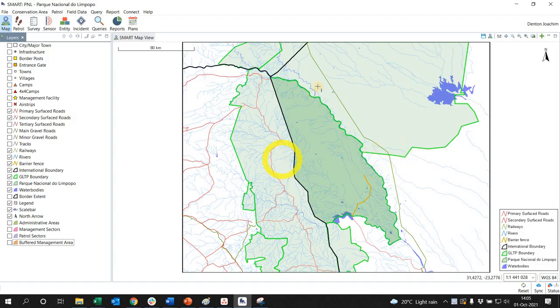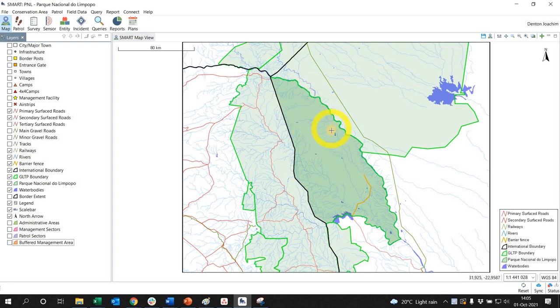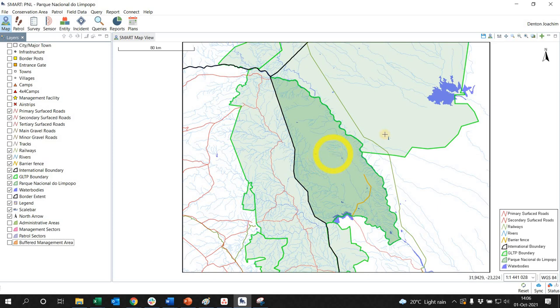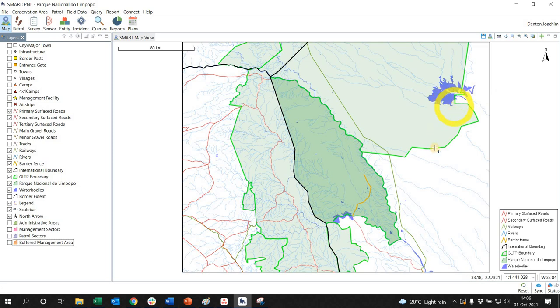Web Map Service is defined as a standard protocol that describes how to serve georeferenced map images through the internet. This is normally generated by a Web Map Server. So the key there is internet or connectivity.